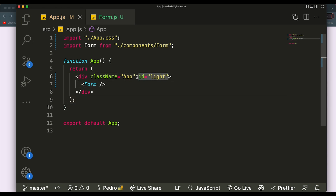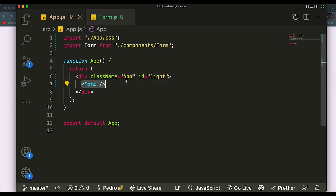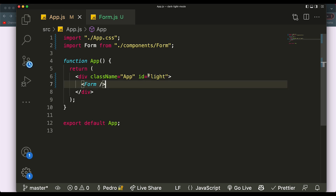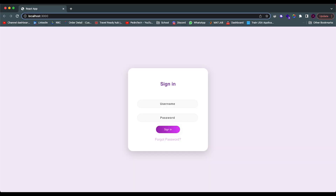One thing you might have noticed is I have this thing called 'light' as an ID. The way I like to do light mode and dark mode with pure React — not using any libraries — is by creating an ID (or you can use a class) on the highest-level div inside your application. This is our app div; every div in our application will exist inside of this. The reason is we want to impact the whole website at once based on a single element. Right now we're on light mode, but if we change it to 'dark'—